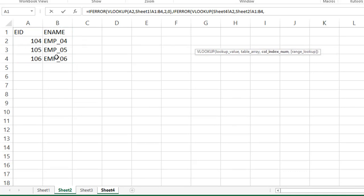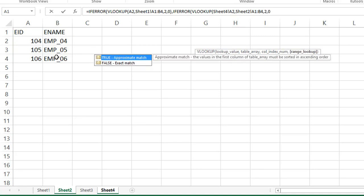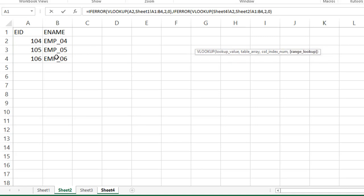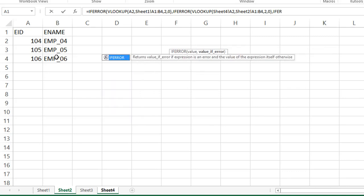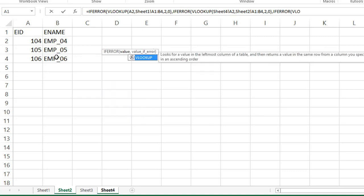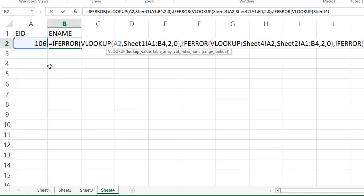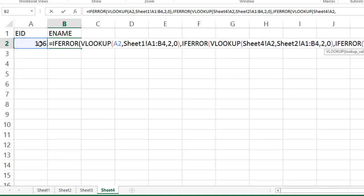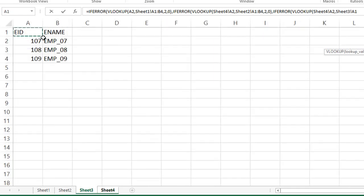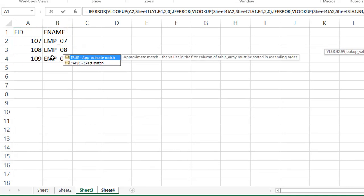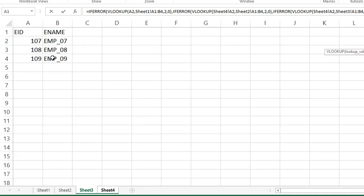In that, also, we need employee name. Again, second column 2, comma 0. Yeah, sheet 2 also completed. Again, if error, VLOOKUP. Where is lookup value in the sheet 4? Go to sheet 4. Again, select 106, comma. Next to table array, sheet 3. Go to sheet 3. Select complete range. Again, in this, also, we need second column, comma 0, exact match.